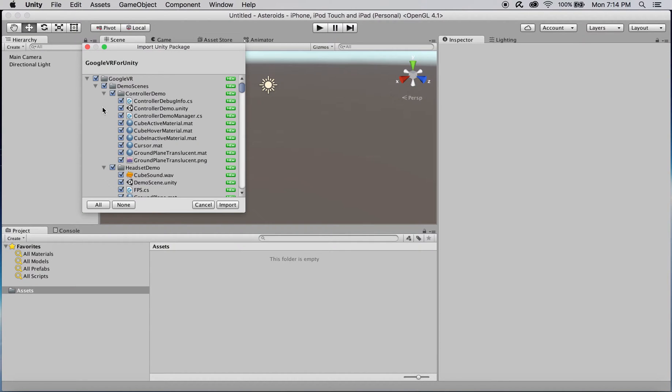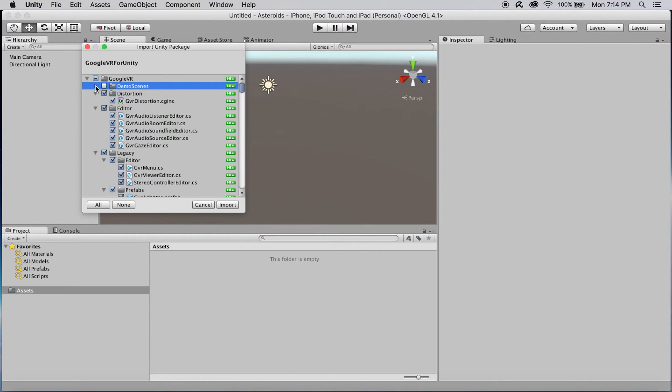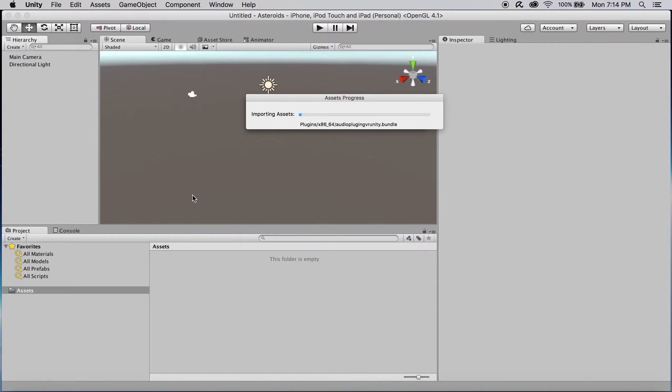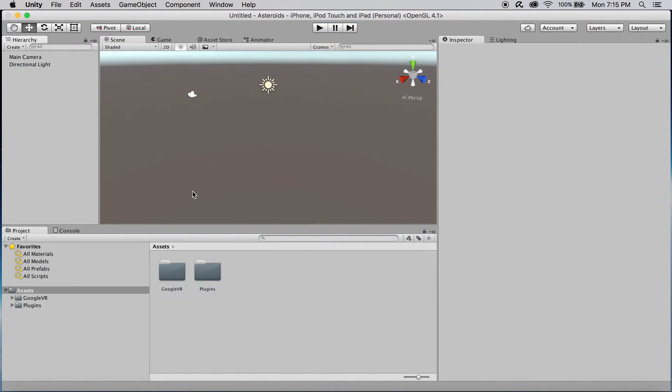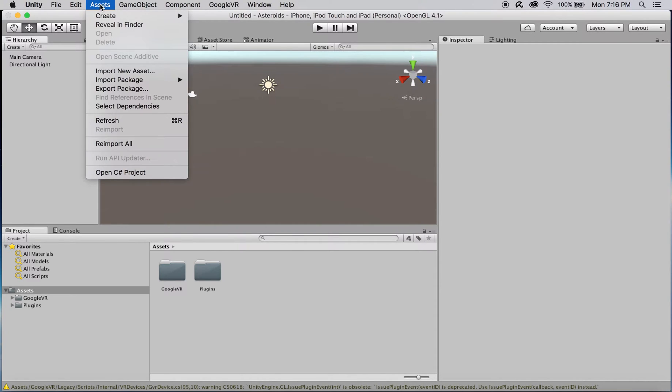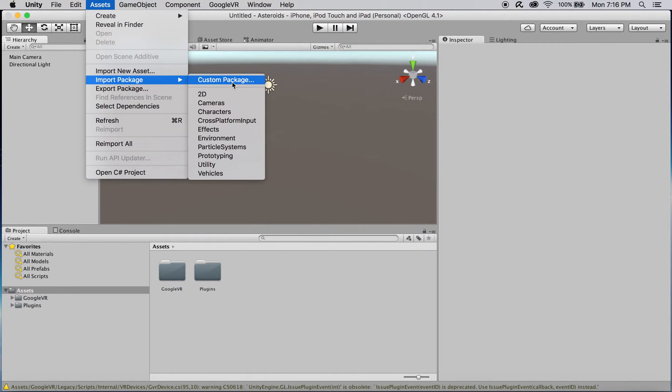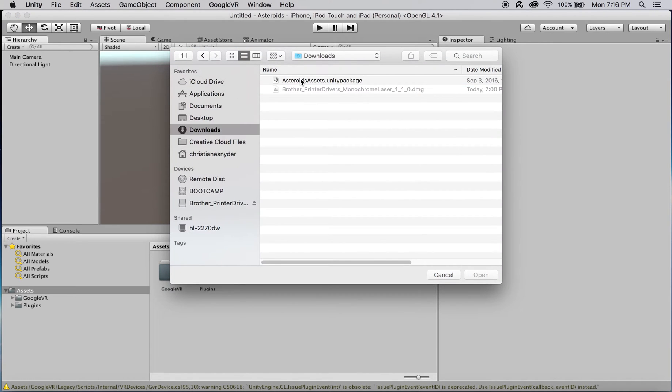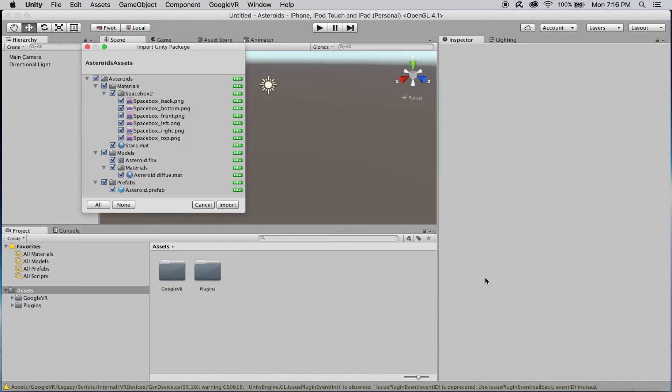I'm going to import everything except for the demo scenes folder. Next, import the game's Art Asset package, also available in the video description. It includes the Galaxy Skybox and the model will use the asteroids in the game.